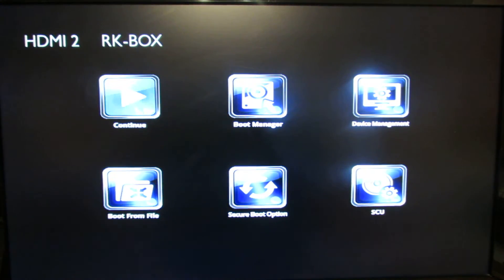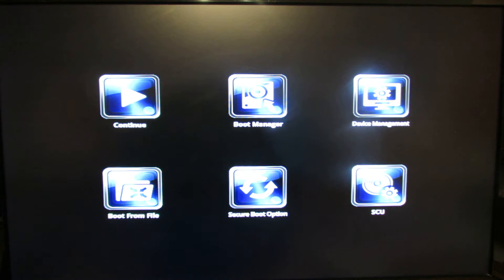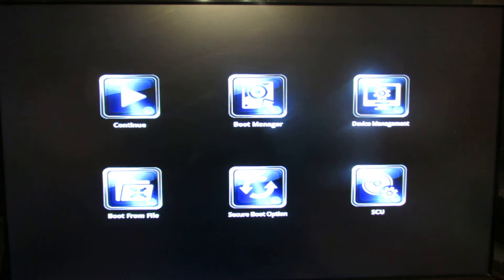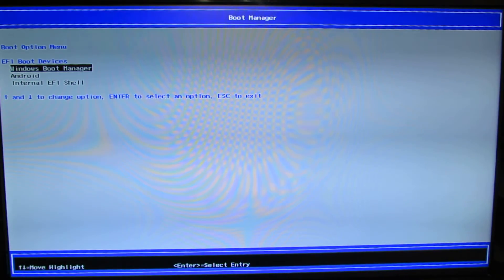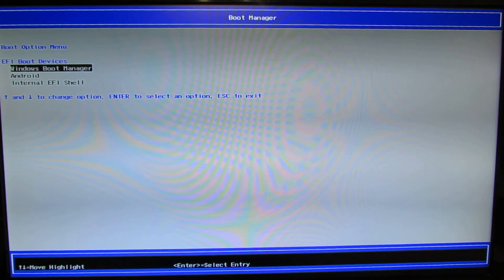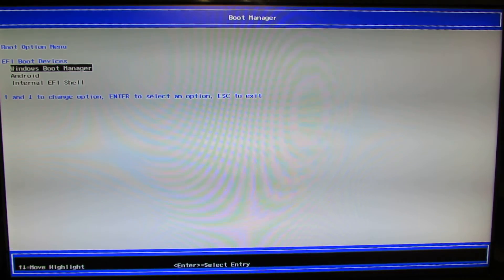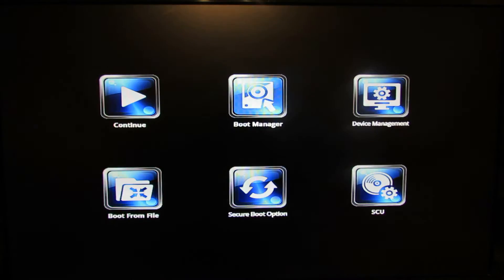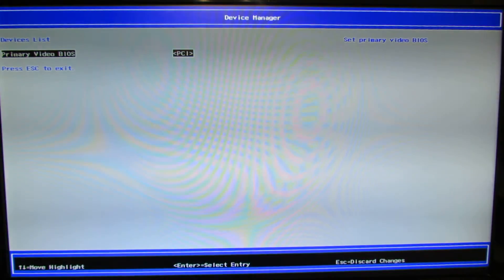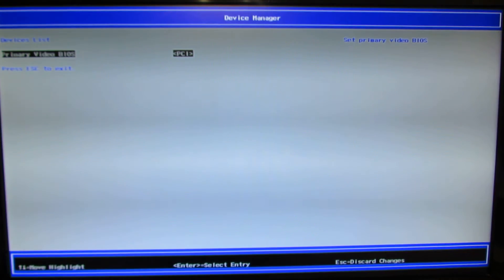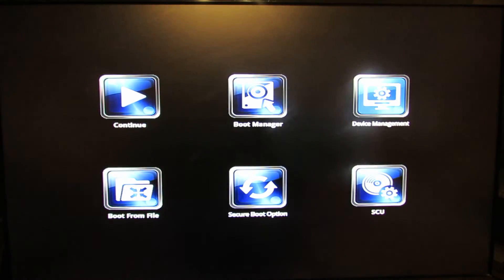So this is the BIOS. We have Continue to Boot to Windows, we have Boot Manager here. Windows Boot Manager, Android, and Internal Official. Press escape to go back. We have Device Management here, Primary Video BIOS PCI.